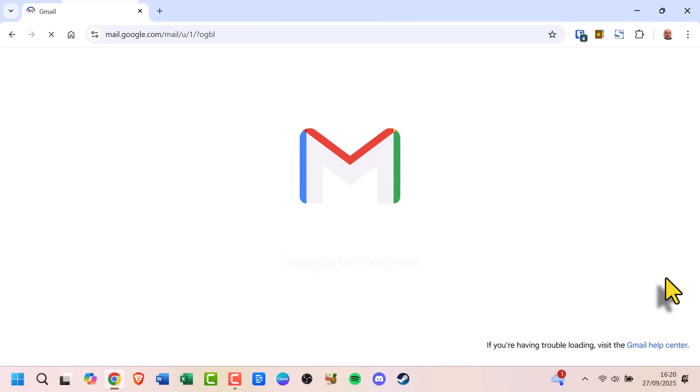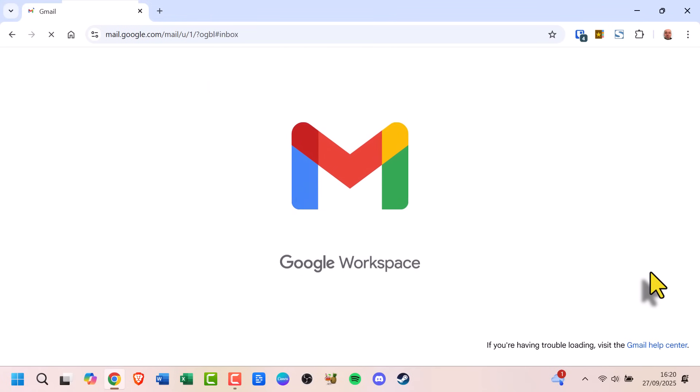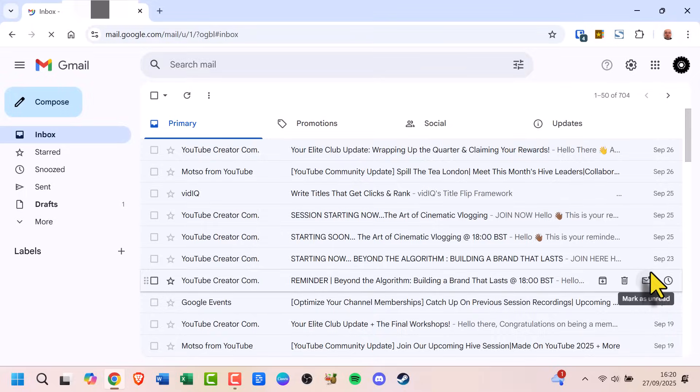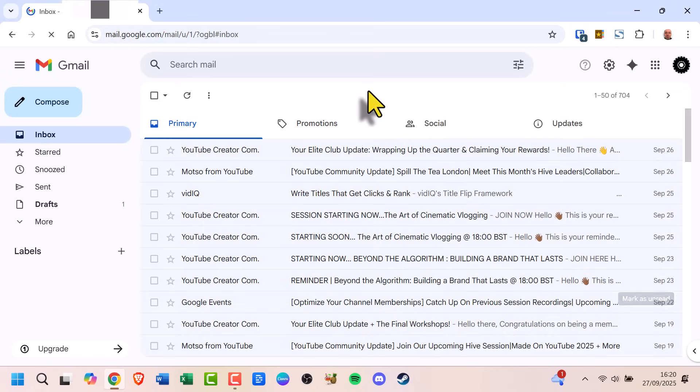Now you'll have a bigger safety net whenever you send an email. So what if the Undo window has already passed? Unfortunately, Gmail can't take that message back. Your best option is to send a follow-up email to correct the mistake.